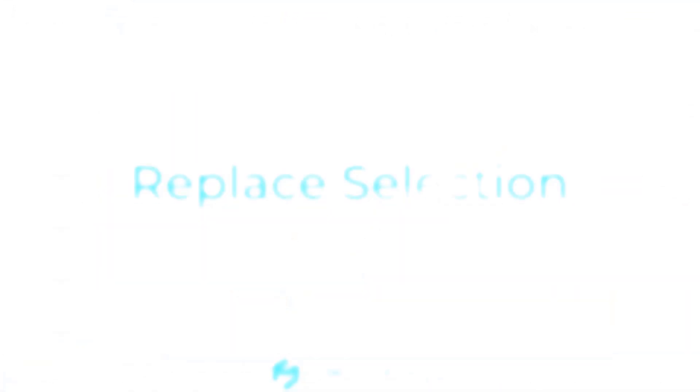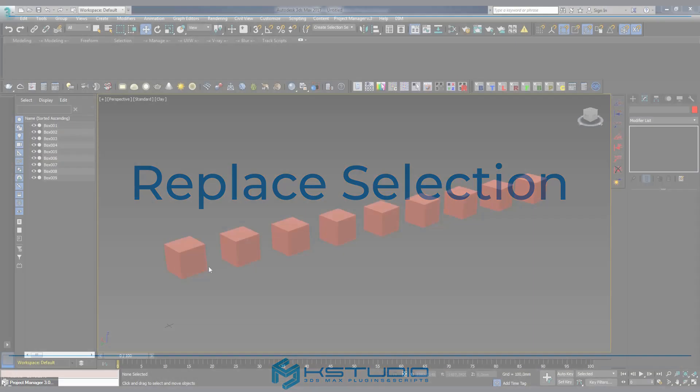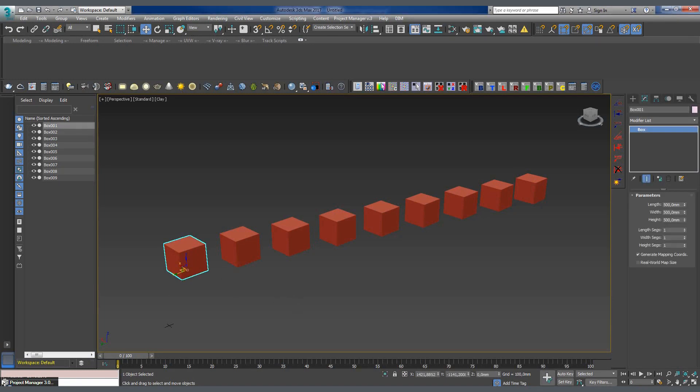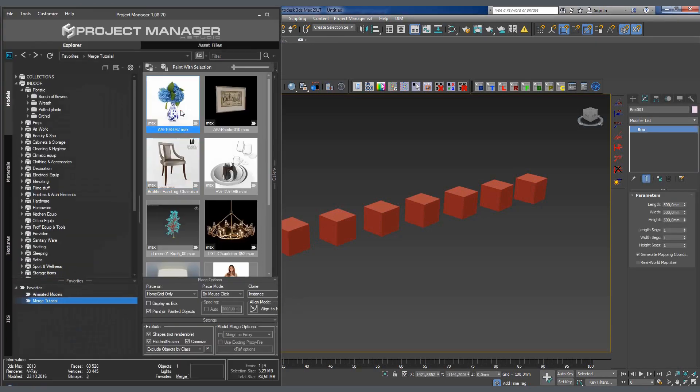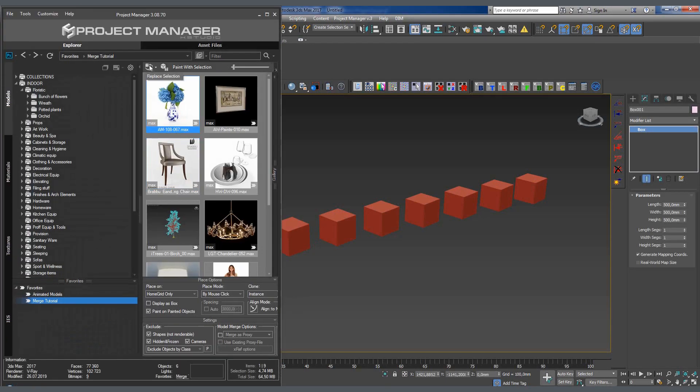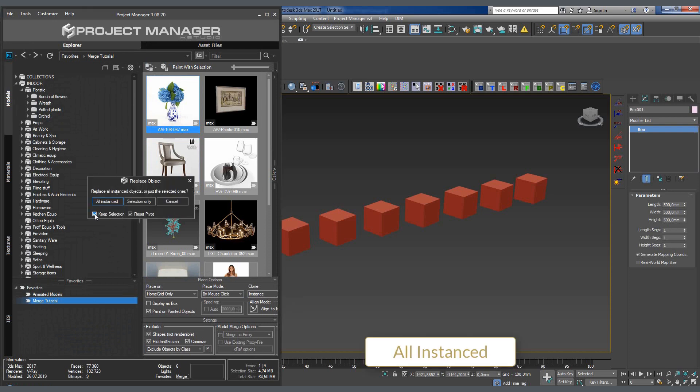Replace selection. This is not an importing function per se, but what it does is add a model to the scene through replacement. This function has several options. Clicking the All Instances button will replace all objects in the scene that are instance copies of the selected object by an object chosen from the library.